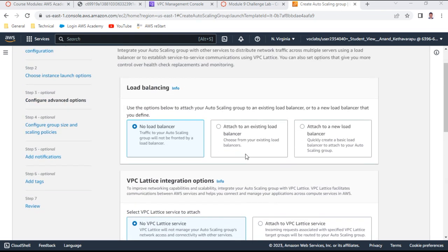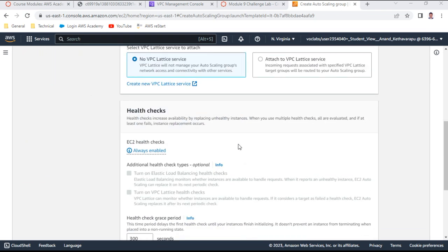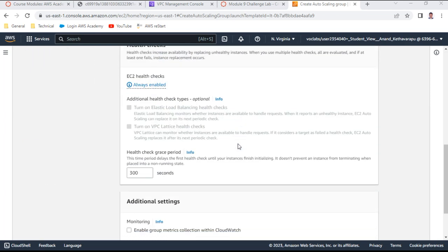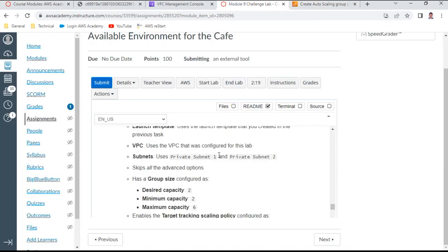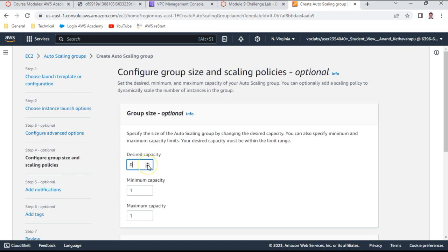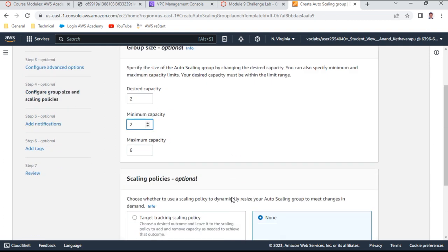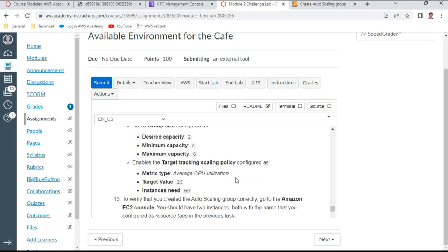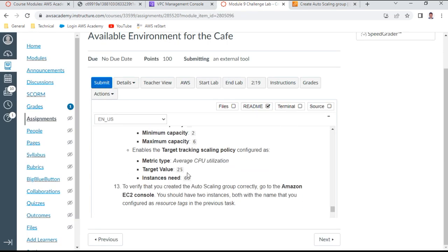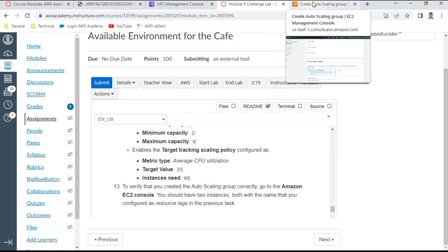Skip the load balancer step for now and scroll down. Set the desired capacity to 2, minimum capacity to 2, and maximum capacity to 6 — so two instances will be started on launch. Set a target tracking scaling policy with average CPU utilization target value of 25%, and instances needed warm-up time of 60 seconds.